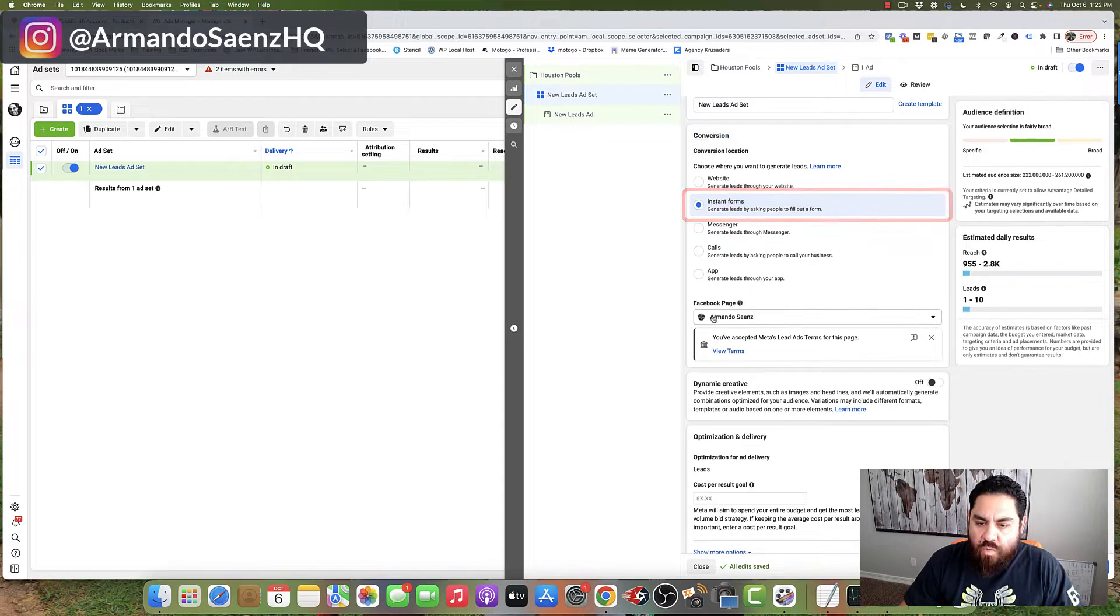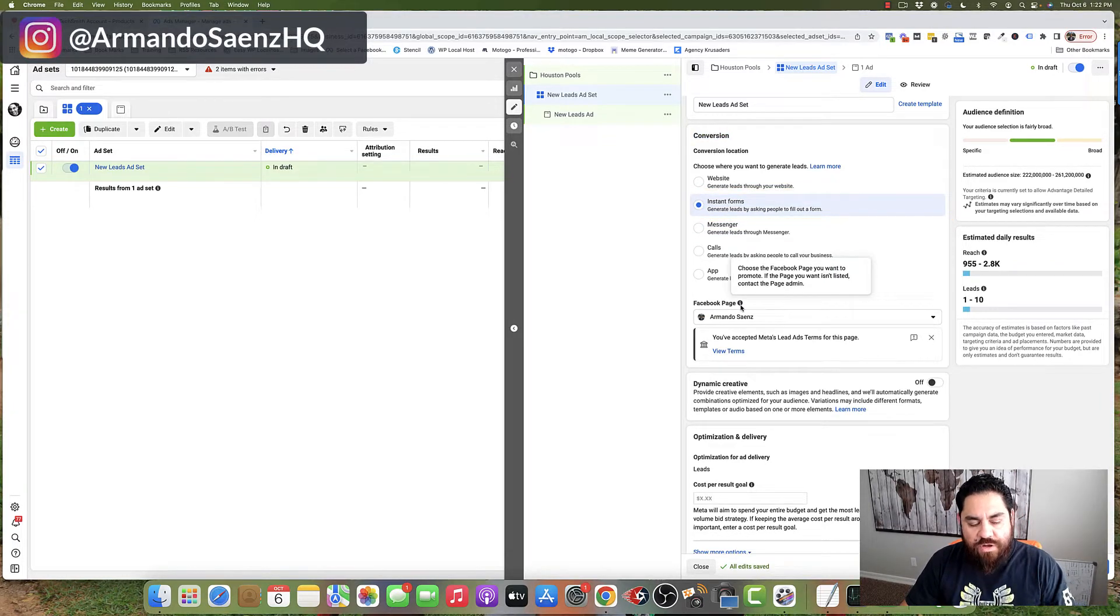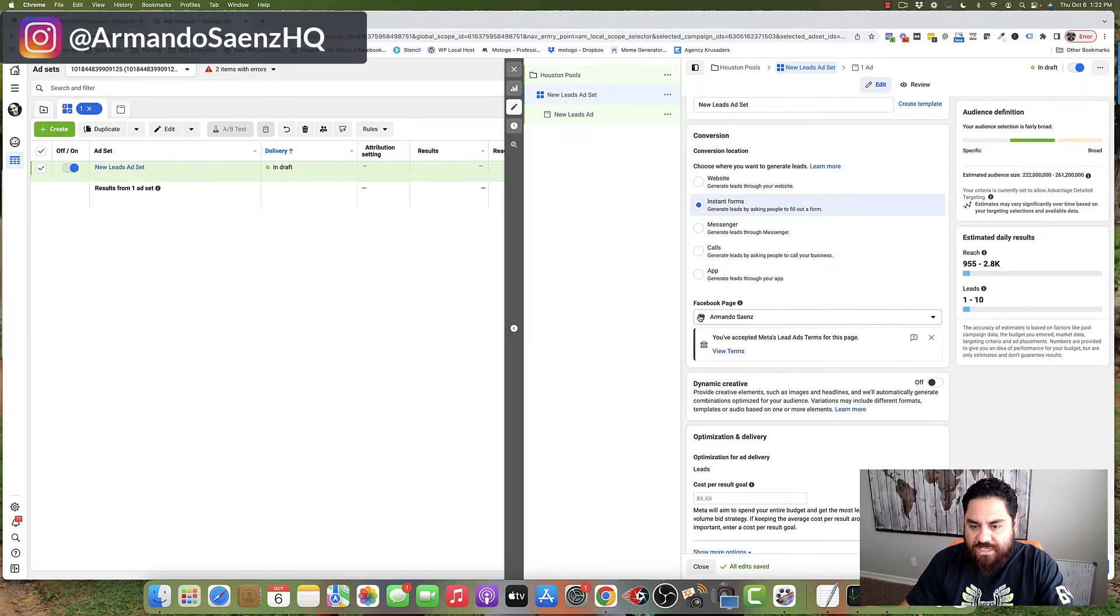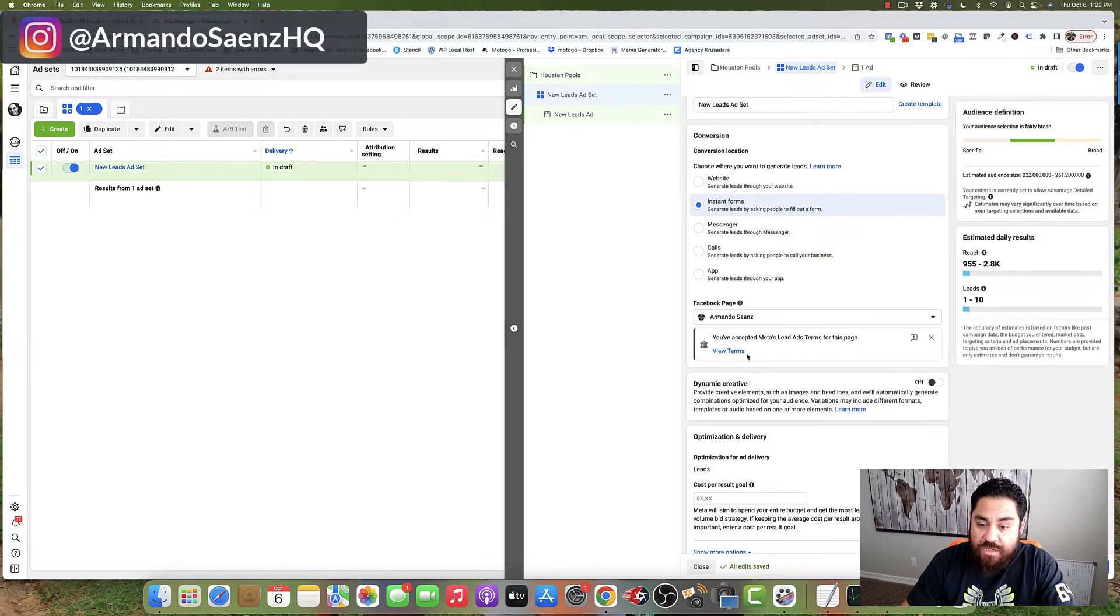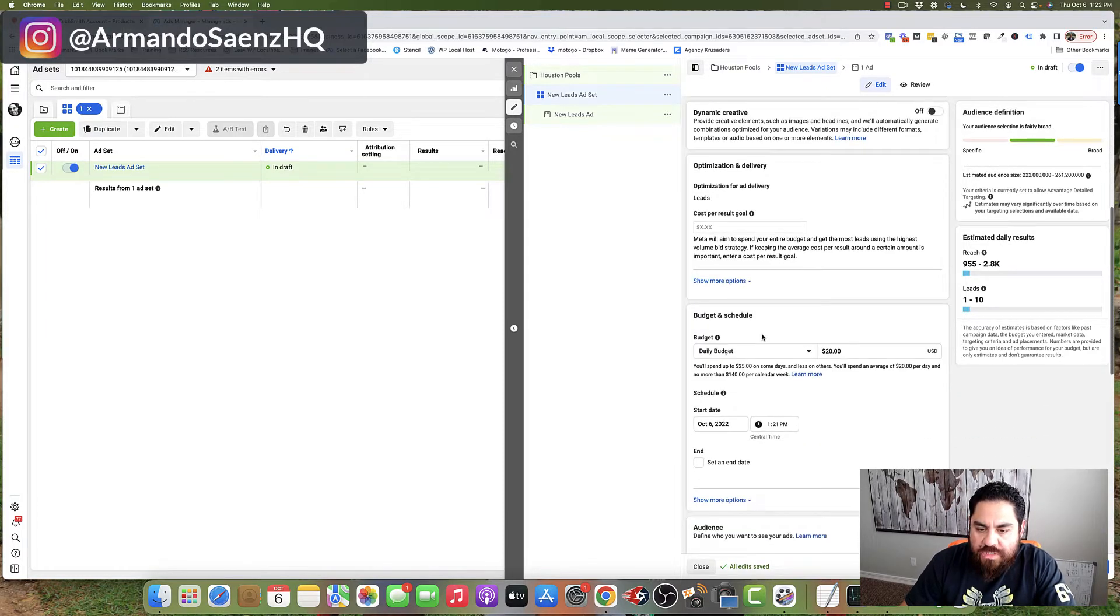Next, you're going to want to verify that the Facebook page that you want to run your ads from is actually selected here. And if this is the first time you're running ads, you're going to have to accept Facebook's terms of service.